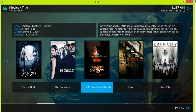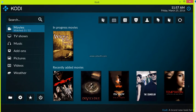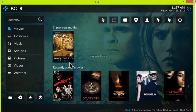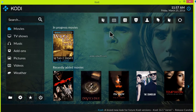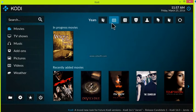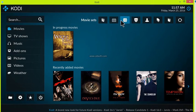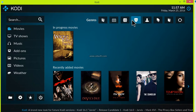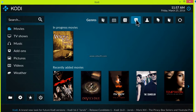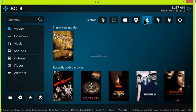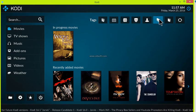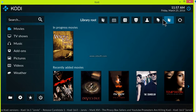Apart from the cool look, what you notice right off the bat is that you're able to search and sort your movies from the get-go. You're able to search by years, search by movie sets, search by genres, search by actors, search by tags.